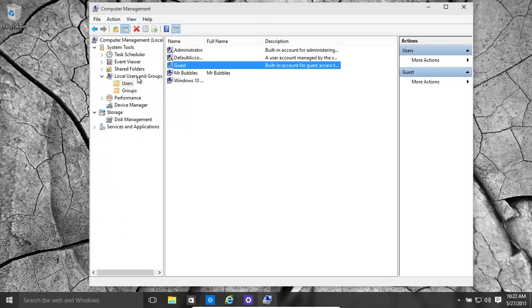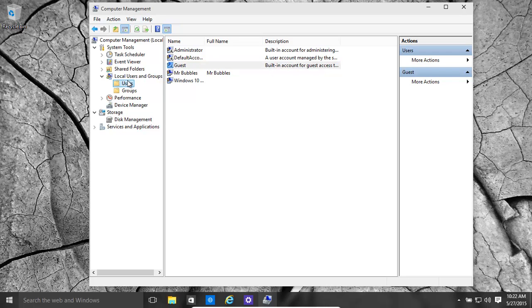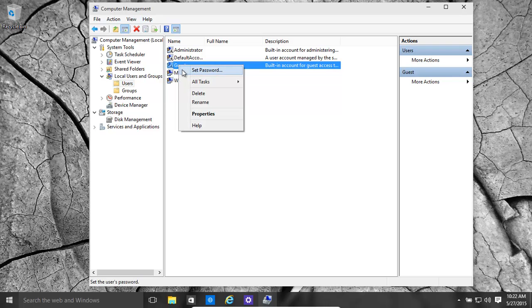Now in local users and groups, click on users. It brings up the list of users. We have Mr. Bubbles over there. Click on guest.